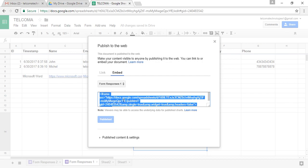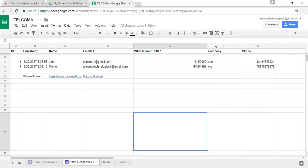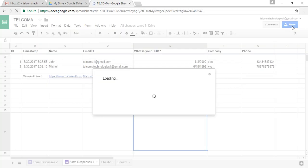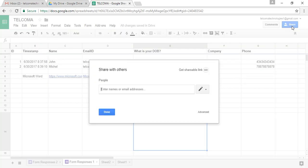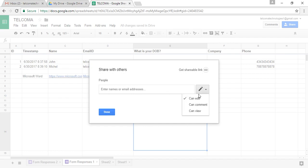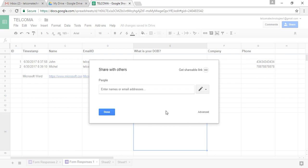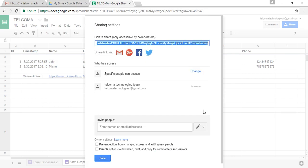For that, you have another option here, which is Share. When you click this option, it will ask you for the names and email addresses of the people you want to share your spreadsheet with. It asks for the option: the user can edit your file, can comment on your file, or can view your file.